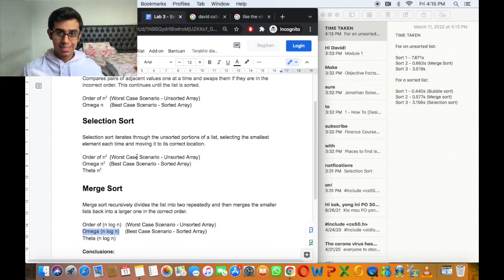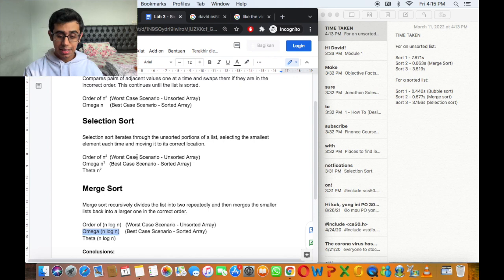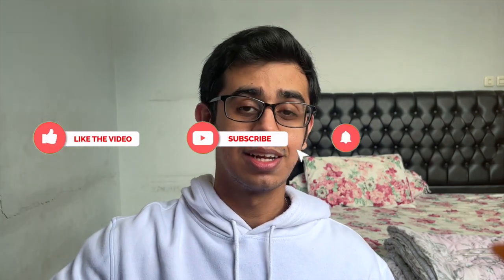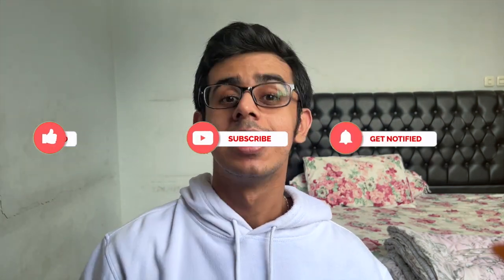I hope that all made sense today. If it didn't, it's probably because you didn't understand the fundamentals of selection sort, bubble sort, and merge sort, so I urge you to go back and watch the lecture. This is one of the simplest problem sets you'll ever get in CS50 — very straightforward. Make sure to leave a like if you enjoyed, subscribe to the channel because I'm posting videos every single week. That's all for today, guys. Bye, David!